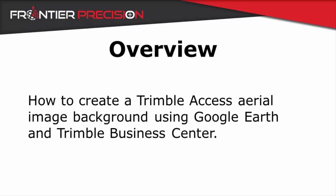In this Tech Talk video, we're going to show you how to create a Trimble Access aerial image background using Google Earth imagery and a Trimble Business Center workflow.